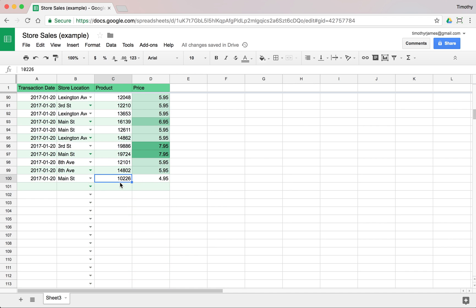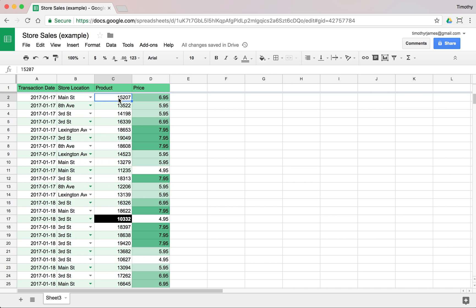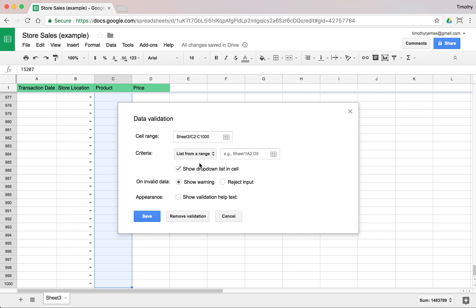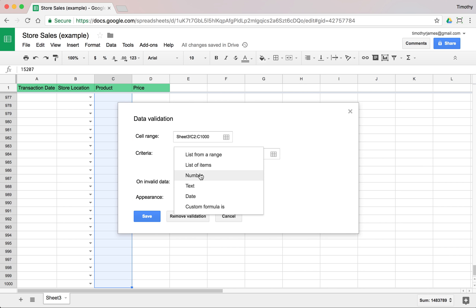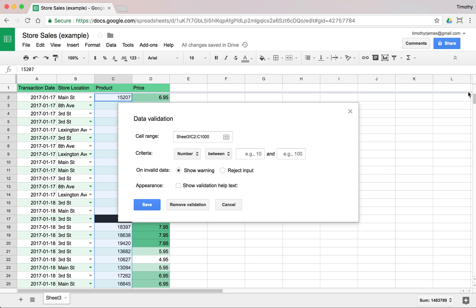We're going to make sure that we have a five-digit number in our product column. I'm going to select all of those values and go into Data Validation. We're going to make sure that this is a number and that it is between — these are all five digits, so we'll check: the values look like 15207, so we want to make sure it's somewhere between 10,000 and 99,999. Everything should be one of these values and we'll reject any input outside that range.